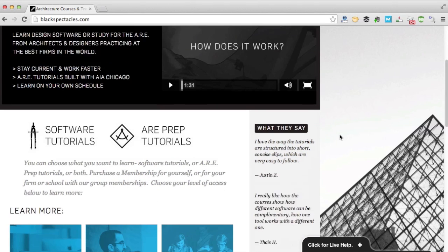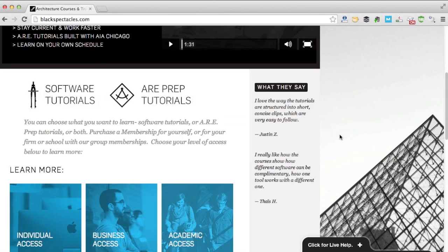So you can choose what you want to learn: software tutorials, ARE prep tutorials, or both.